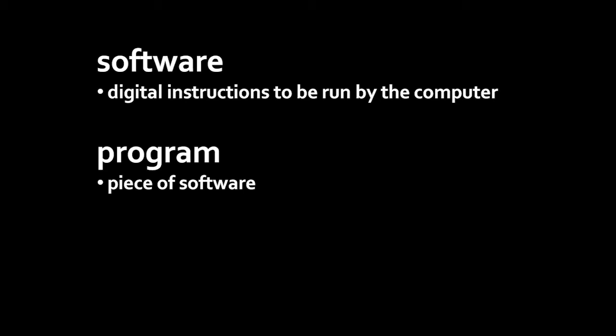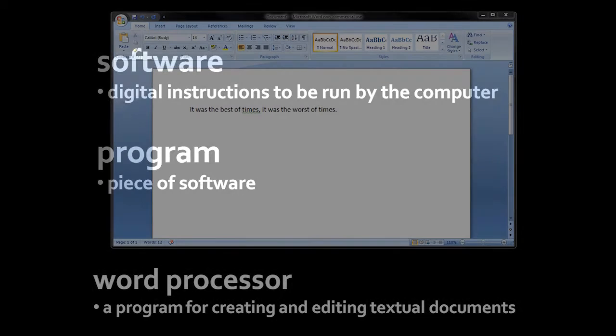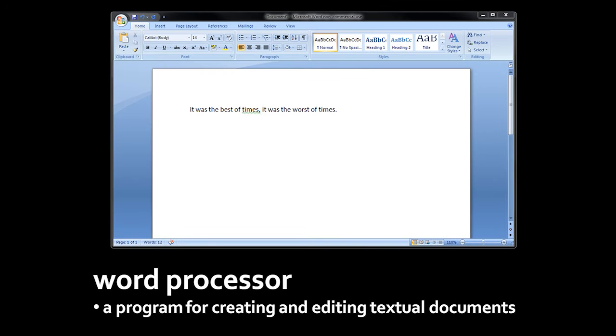Programs can be written to do all sorts of things, but here's the list of what are probably the nine most commonly used types of programs today. First off, a word processor is simply a program for creating and editing textual documents.